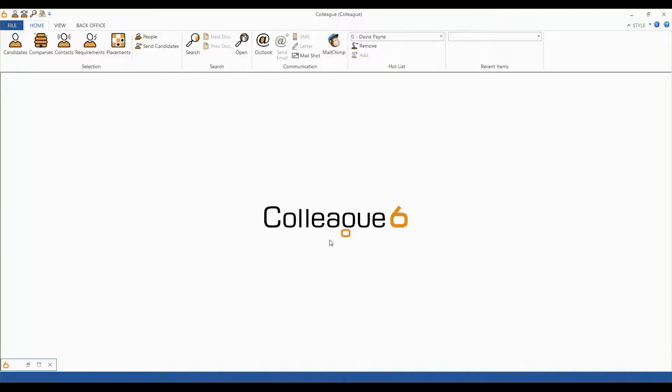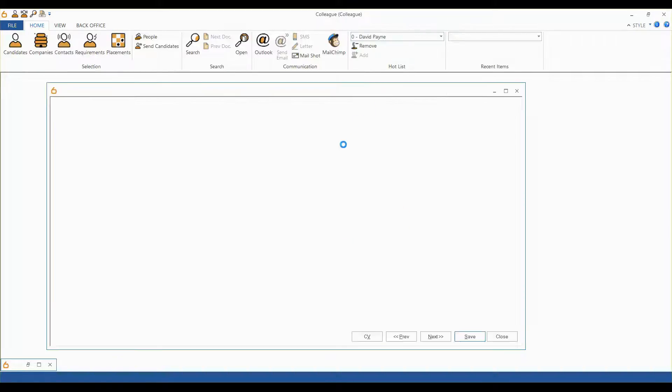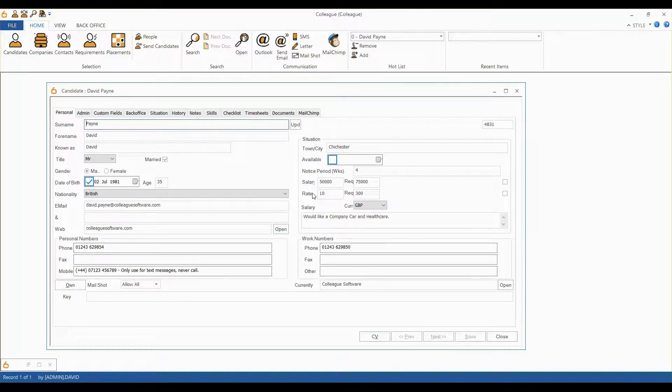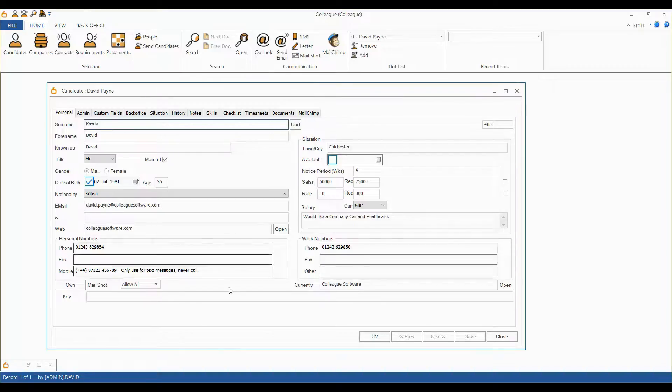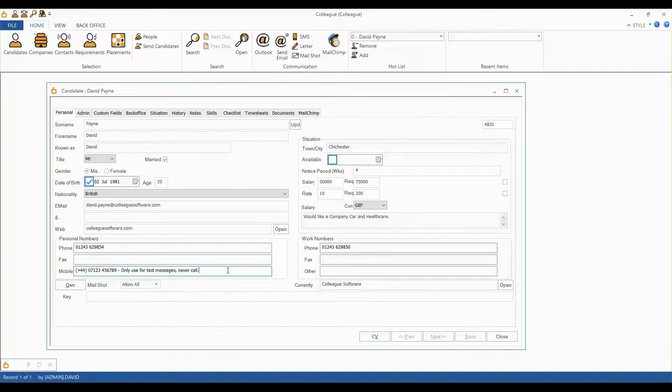When in a candidate or contact record, you will be able to select the SMS button from the main ribbon. As mentioned, should the data in your mobile number field contain symbols or text, this will be stripped out when the SMS window is opened.